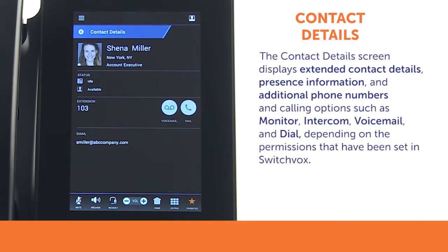The contact details screen displays extended contact details, presence information, and additional phone numbers, as well as calling options such as monitor, intercom, voicemail, and dial depending on the permissions that have been set up in SwitchVox.